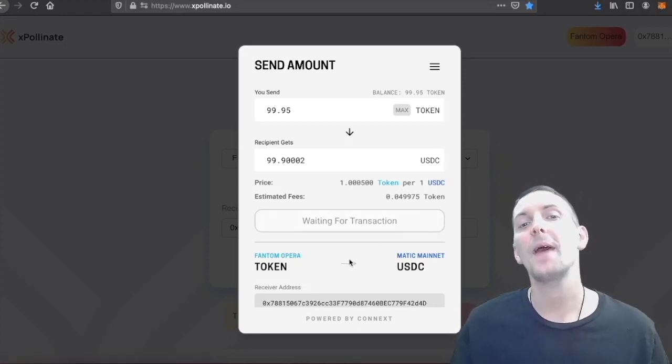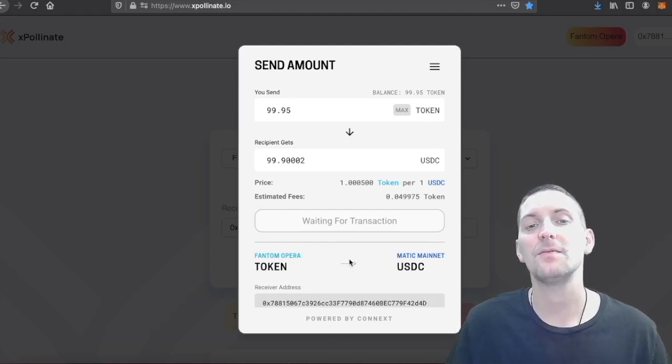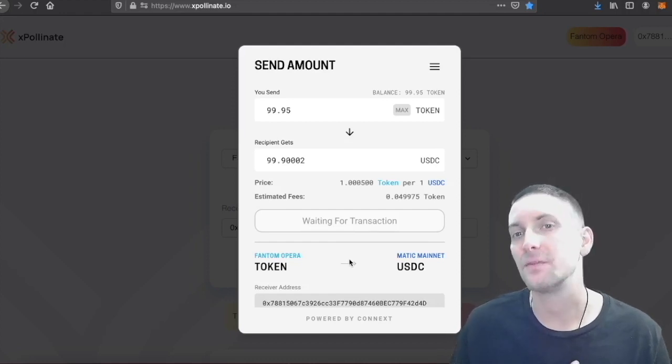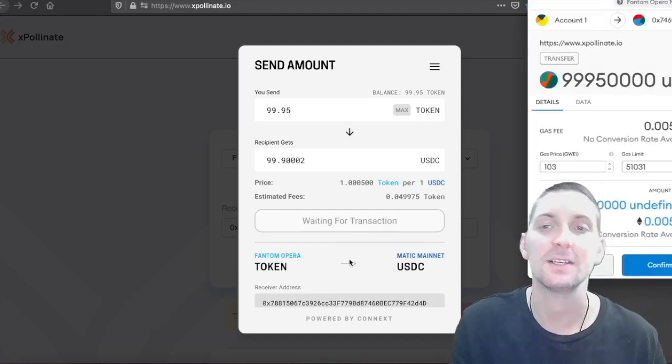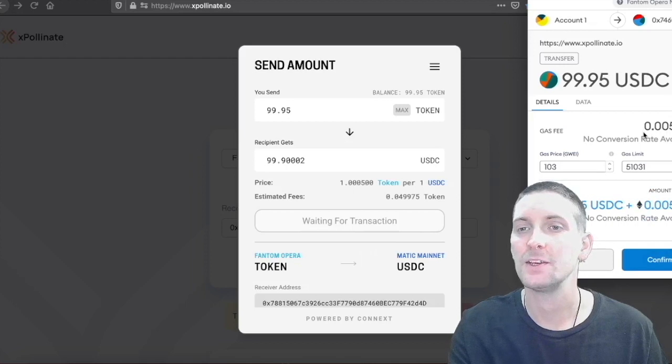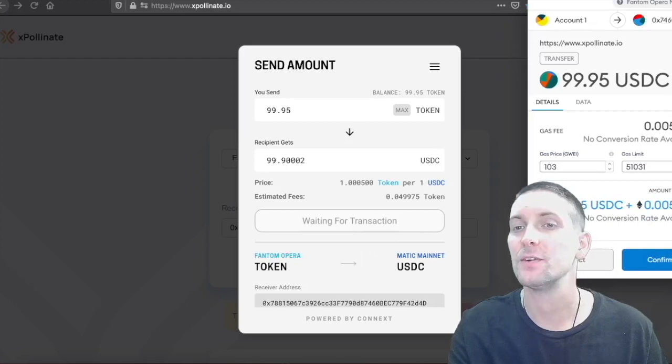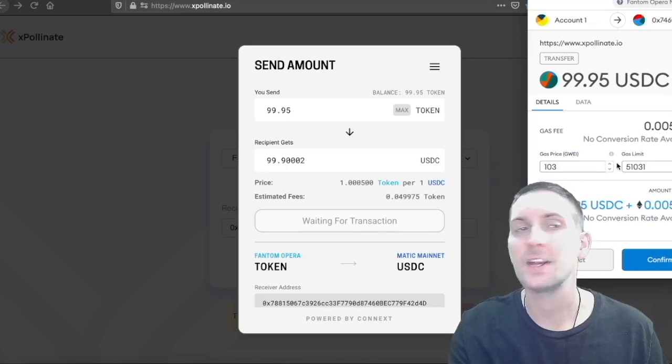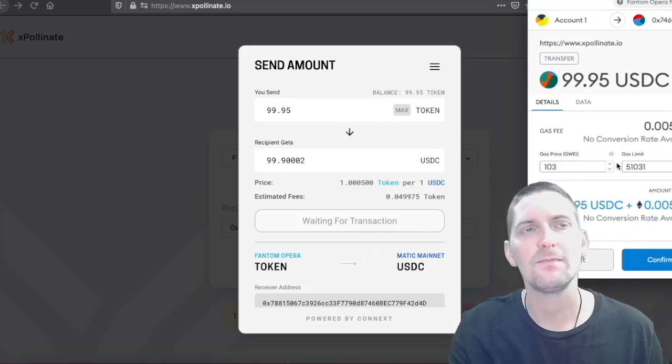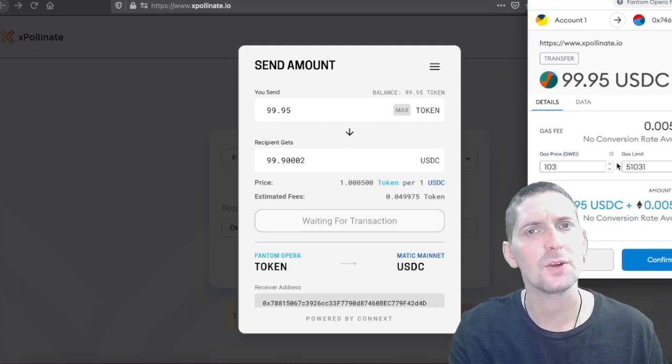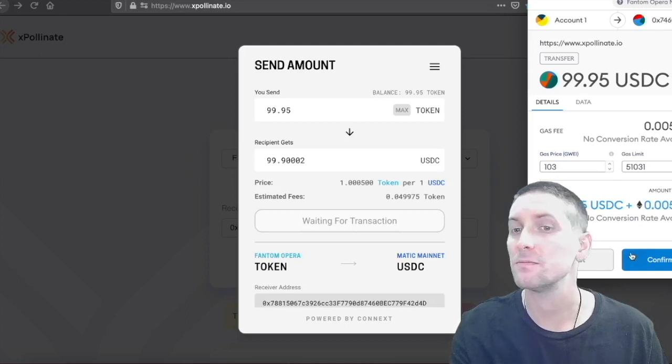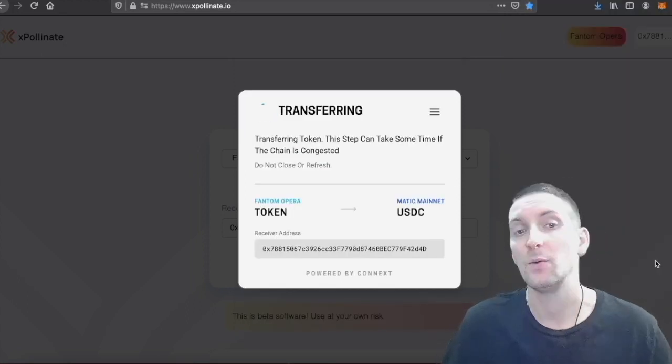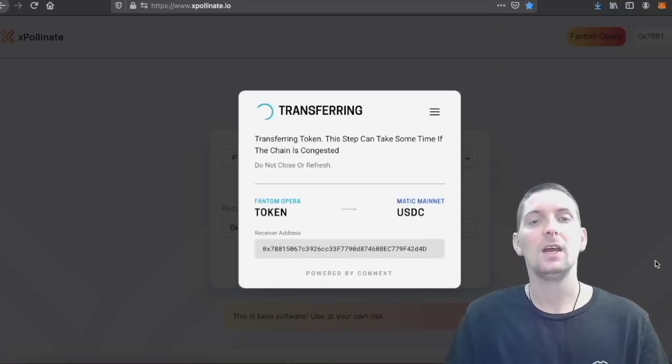You will pay the transaction fee in Phantom if you're sending from Phantom and Matic if you're sending from Matic. Here we have 0.005 Phantom. Phantom is worth about 50 cents, 40 cents right now. So think how cheap that is. And we transfer over.